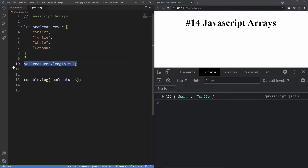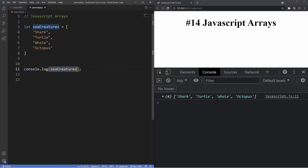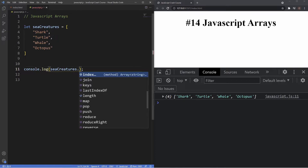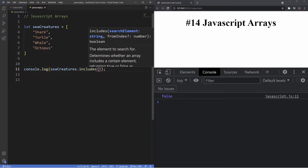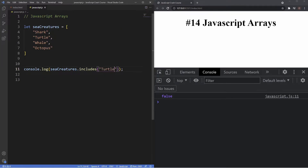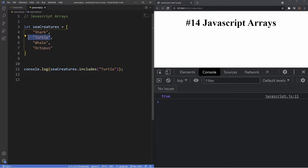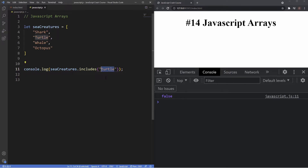Now let's look at some methods. The first method is 'includes'. We say dot includes, and what this method does is return a boolean value indicating whether an array contains a specific value. If we put in 'Turtle' (with a capital T), we get true because the array has that value. It's important to remember that the includes method is case sensitive — if I change it to lowercase 'turtle' we get false, because JavaScript sees these two things differently despite them meaning the same thing.